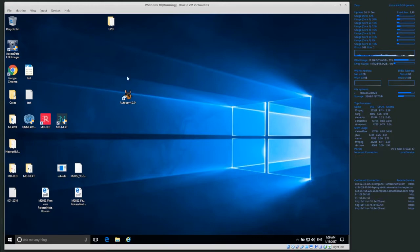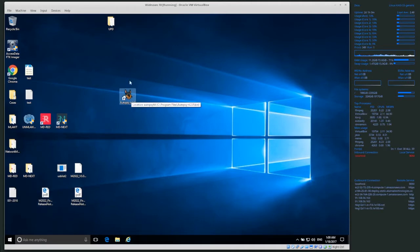I'll give a link to the Autopsy tool. The icon, once you install it, looks like a dog biting a spyglass.